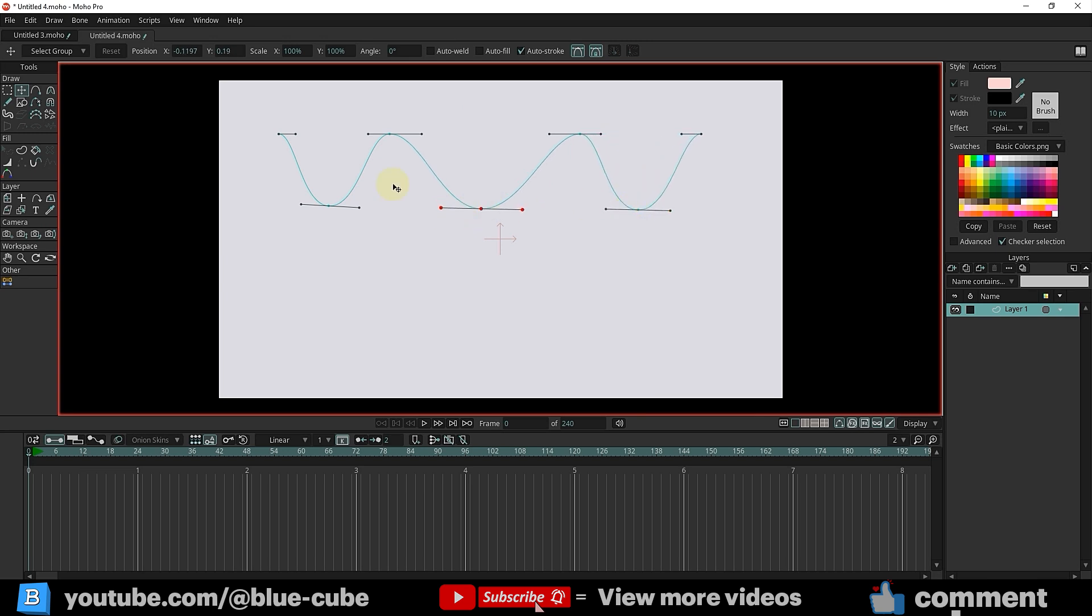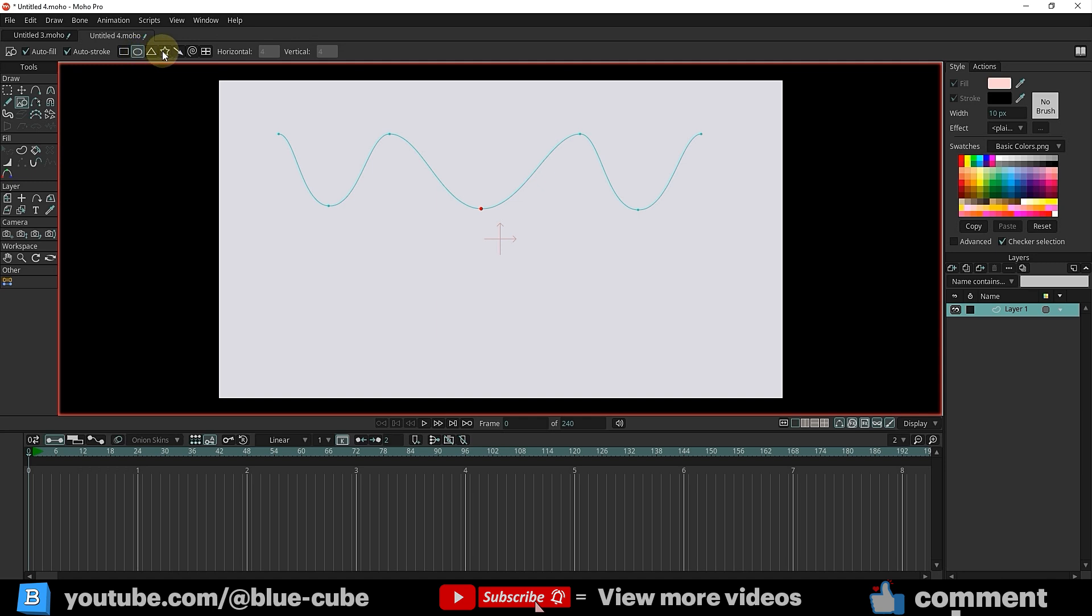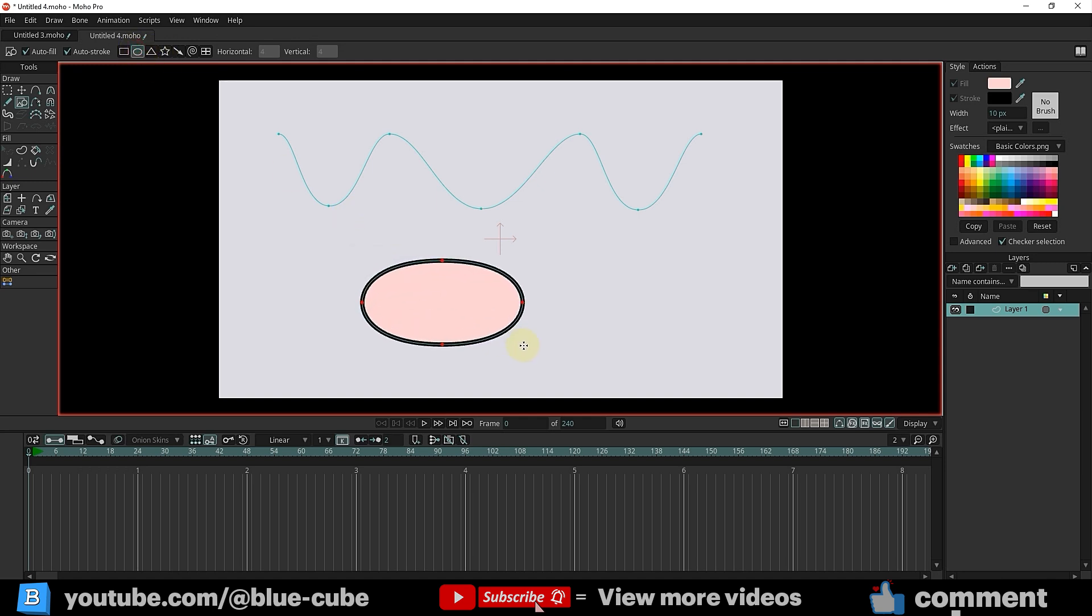After creating the line, I'll draw an ellipse. You can choose any other shape you like.